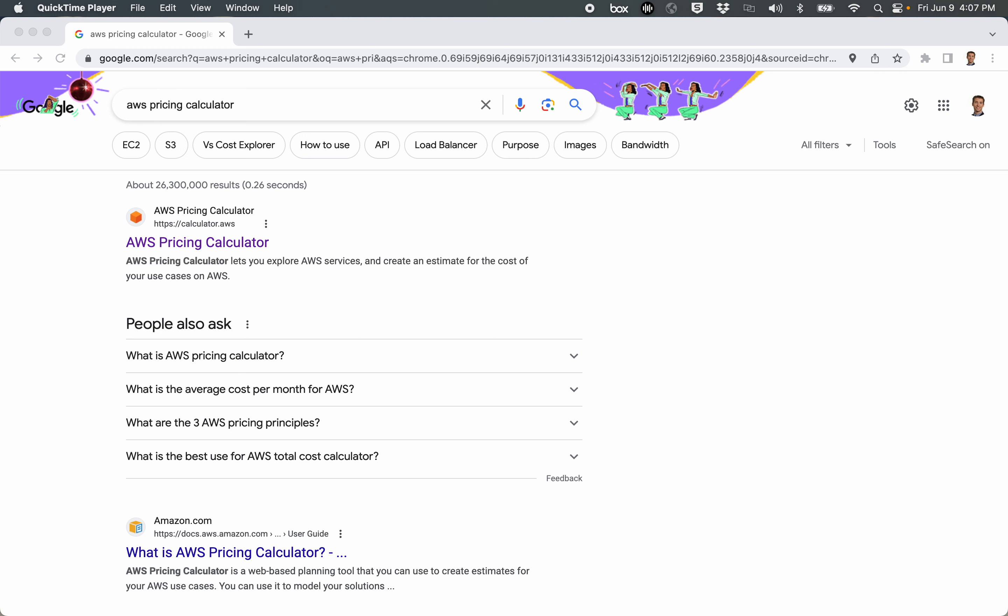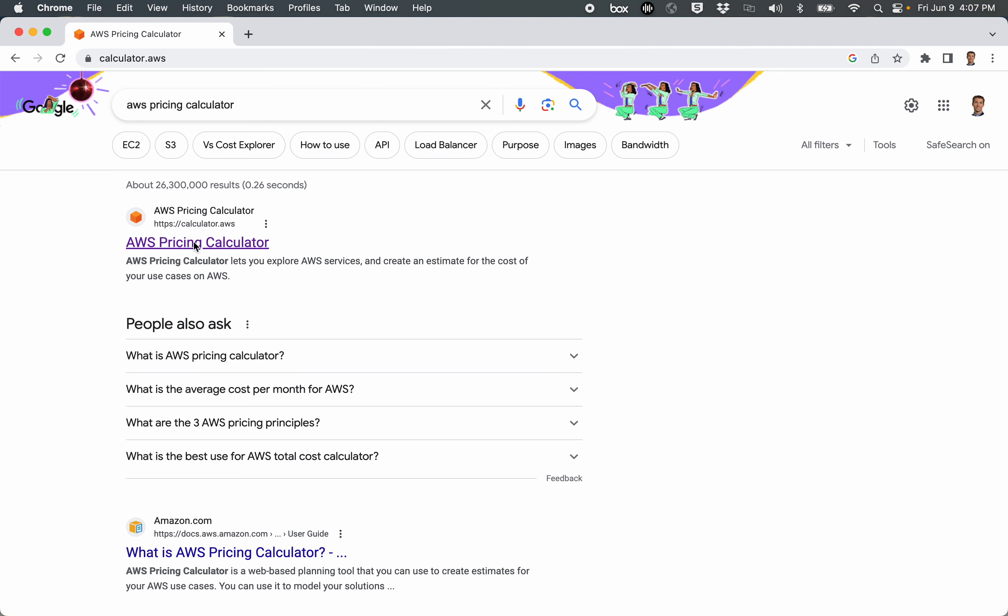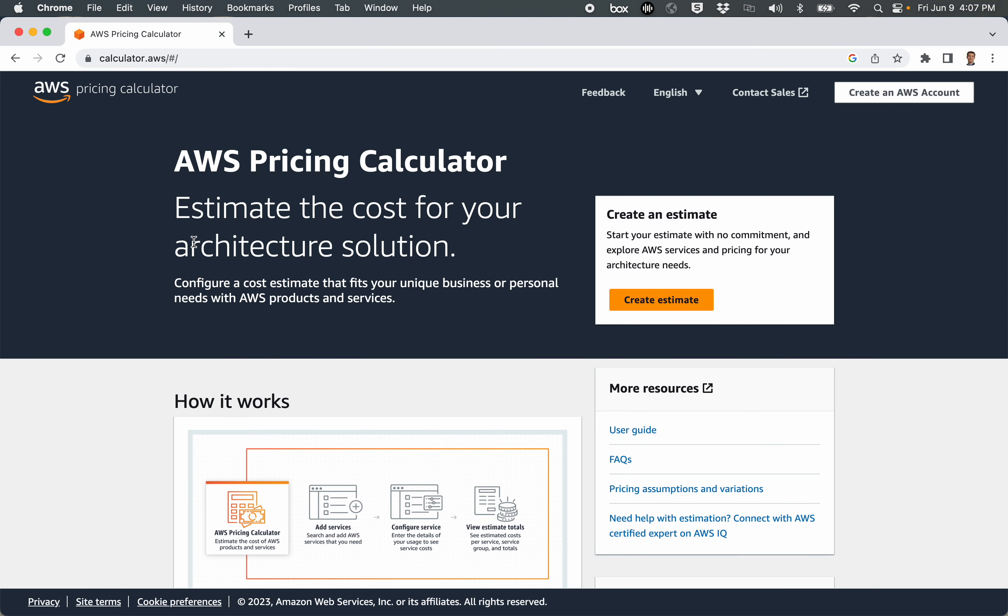Let's learn about the AWS Pricing Calculator. If you go out to a search engine, you can type in AWS Pricing Calculator, and you'll come to a link that says calculator.aws. So follow that link. When you get to this page, you'll want to click on the orange button that says Create Estimate.